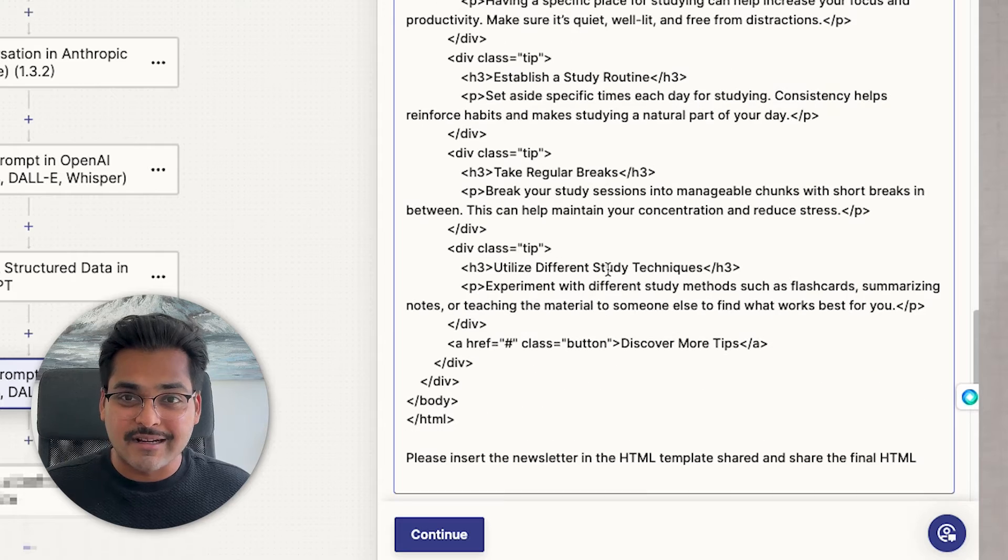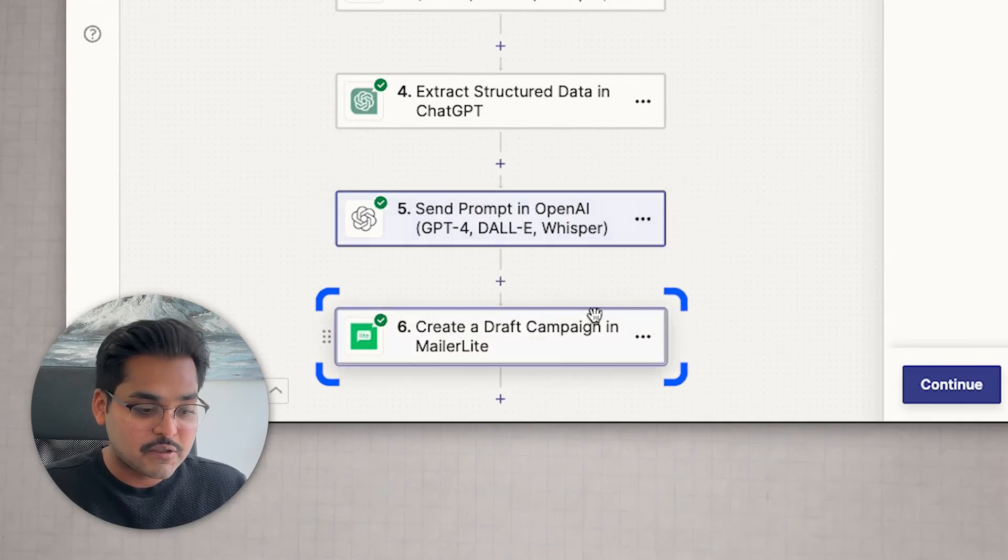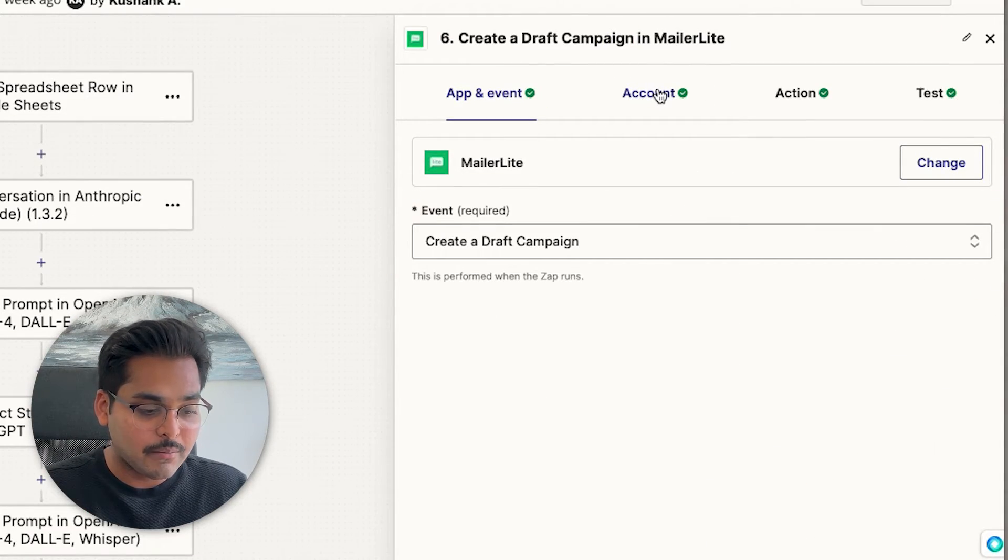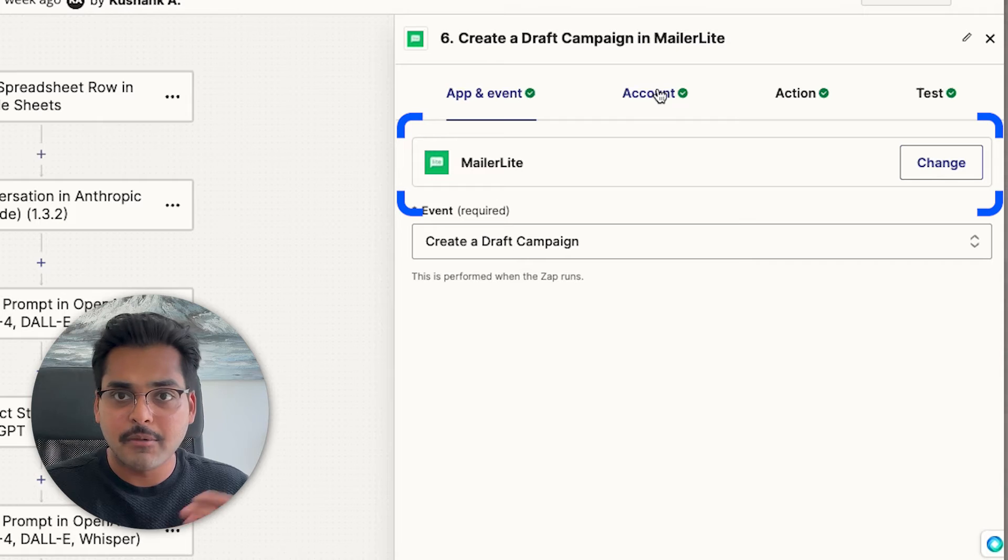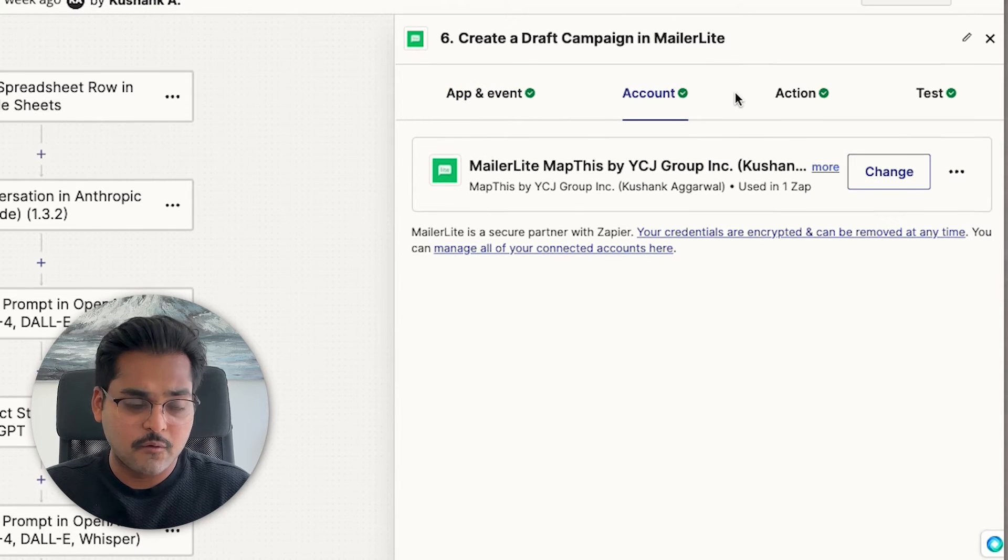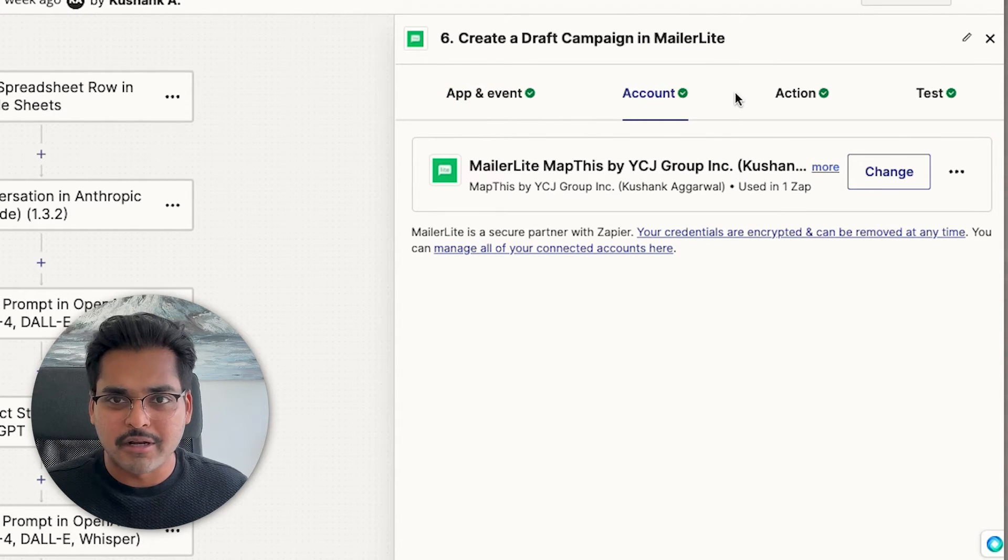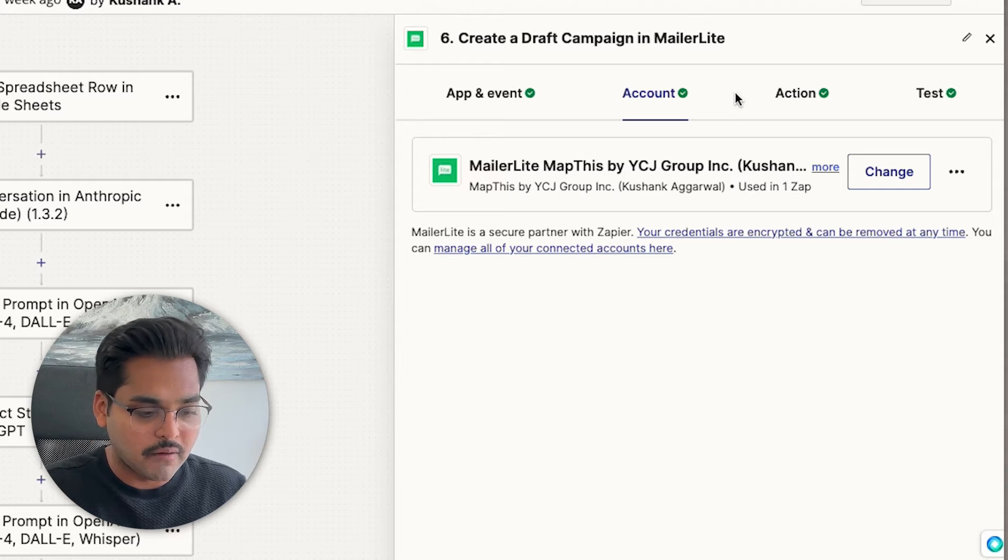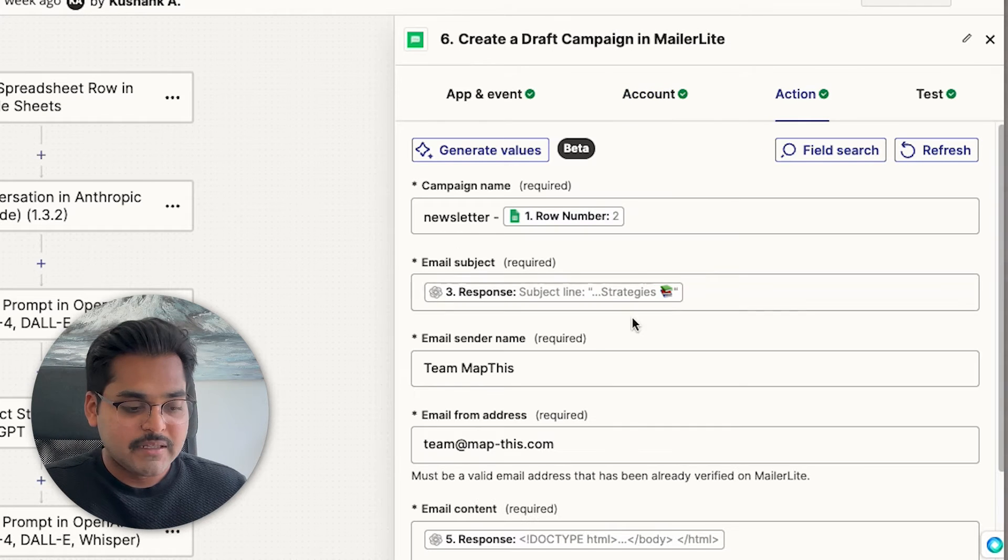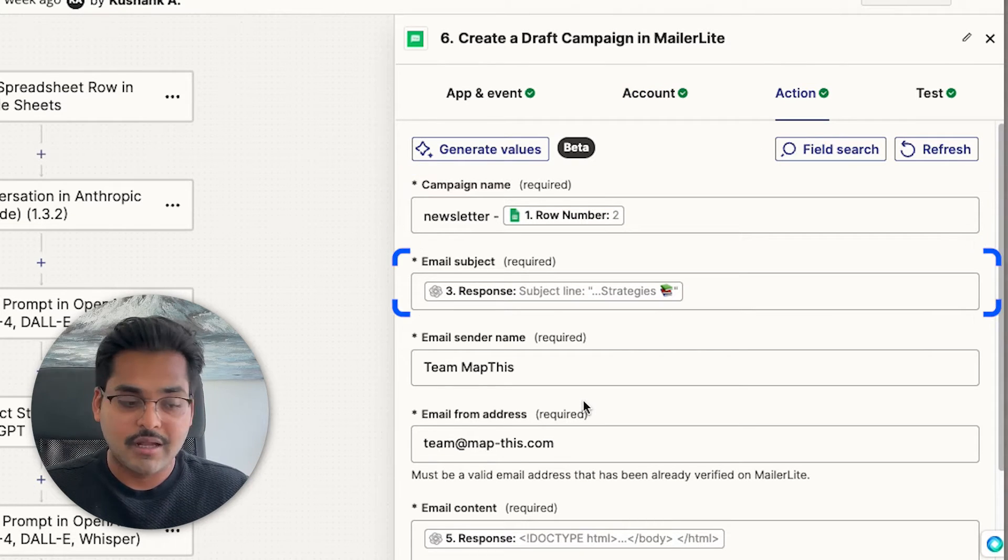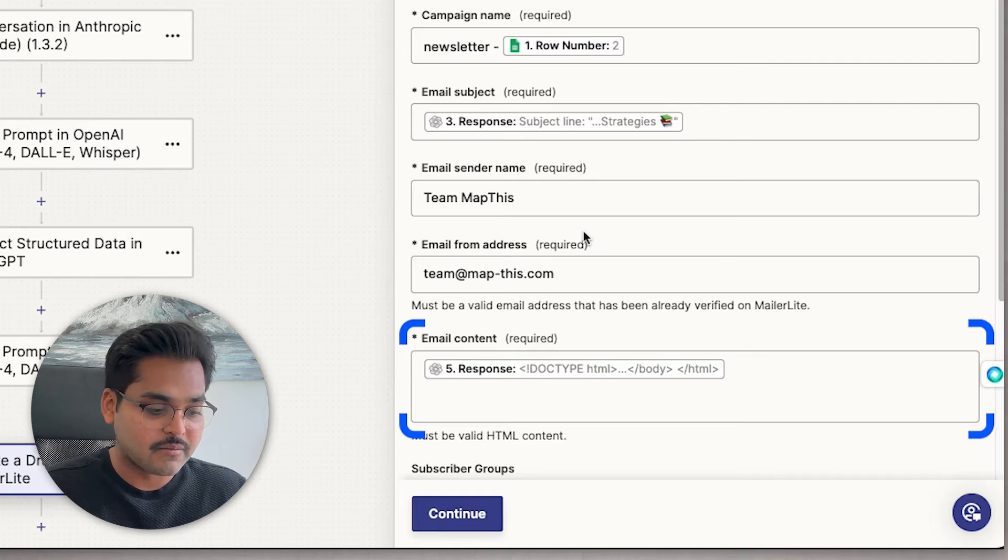And my last step is to create the newsletter campaign within MailerLite. So I'm using MailerLite here for my email marketing for this particular app. You can use any email marketing software. Zapier is compatible with all of them. And here, basically, I'm just creating a campaign with subject line from step three and newsletter content from step five.